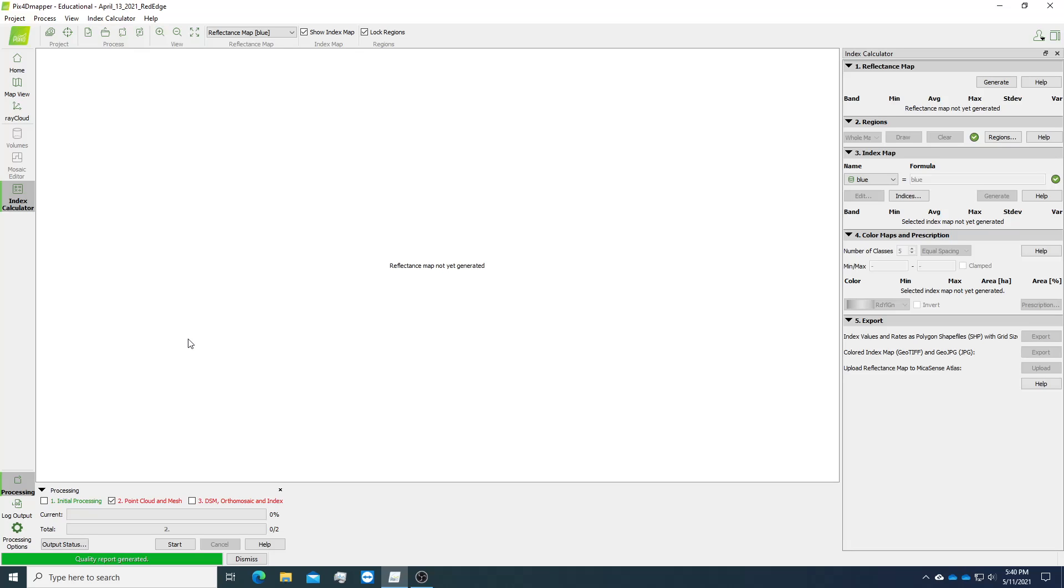Finally, step one is to regenerate the quality report because while processing the GCP, the old report is outdated, so we need an update on the quality report.